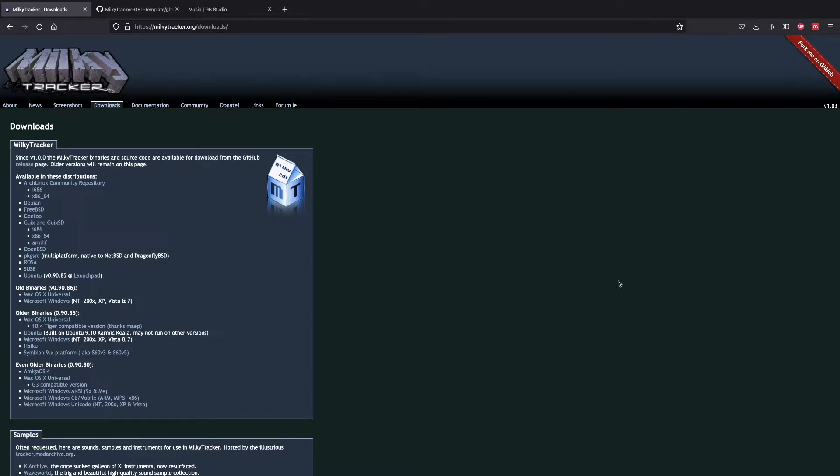Hello, it's Ben here and welcome to this tutorial on how to make music for GB Studio using software called MilkyTracker.